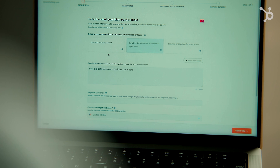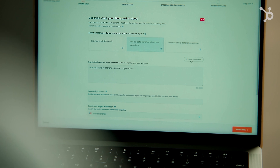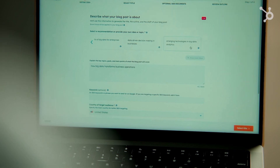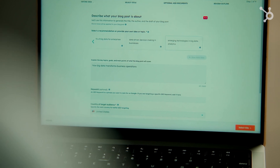When you first start creating a blog post, you will immediately notice our new topic ideation feature. Instead of just giving you one idea, we now give you multiple suggestions, along with an explanation of why each topic would resonate with your target audience.